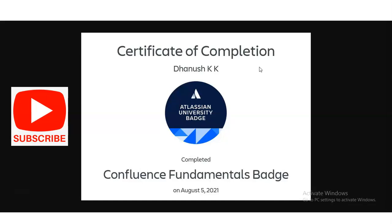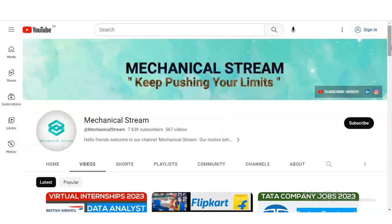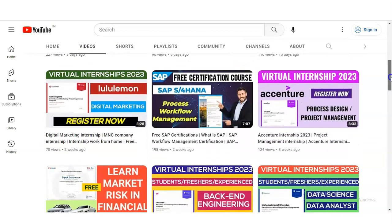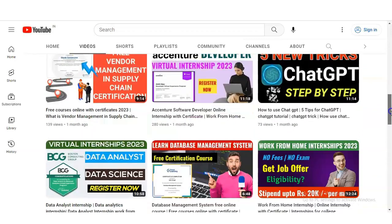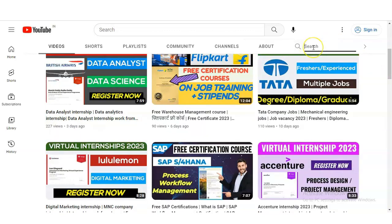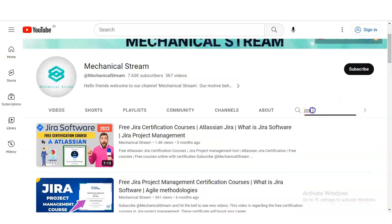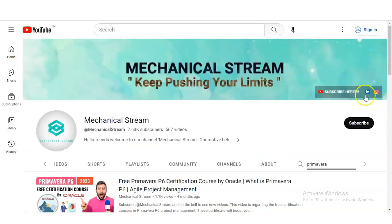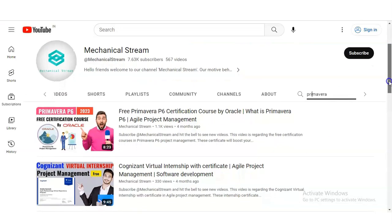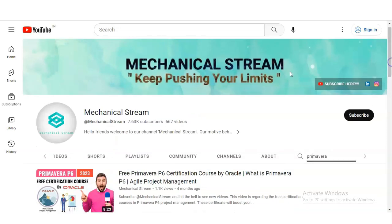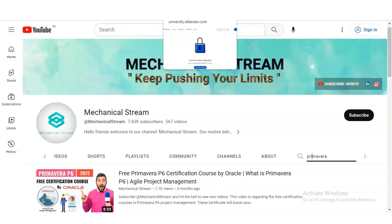Before checking the registration process, if you haven't subscribed to our channel Mechanical Stream, please subscribe. We create content on free certification courses, internship opportunities, job notifications, and interview tips. We have also made various courses related to project management, including Jira software and Primavera, so please explore the channel and increase your knowledge.